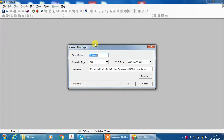Project window is open. Now give your project name. Here I give ABC. Controller type AH. PLC type AH CPU 500 EN Ethernet and OK.